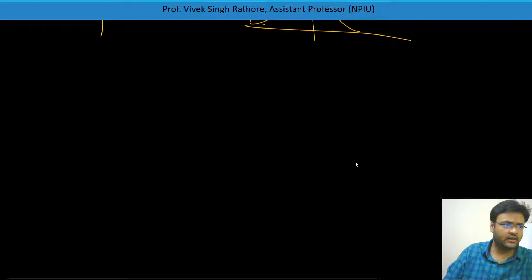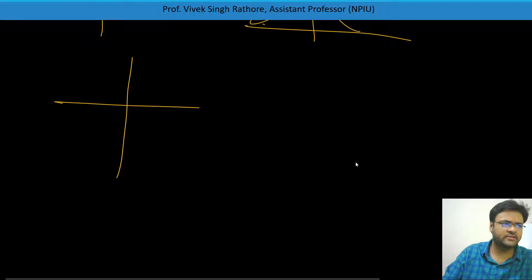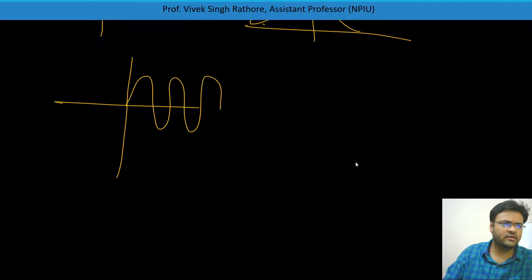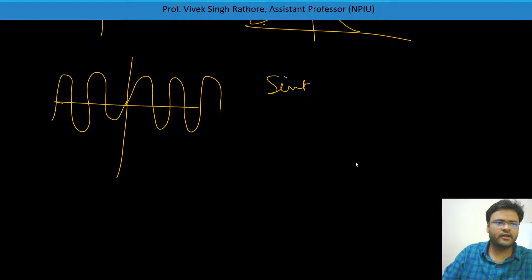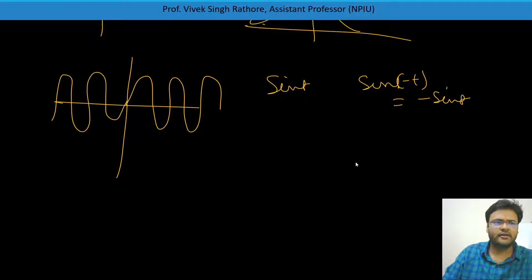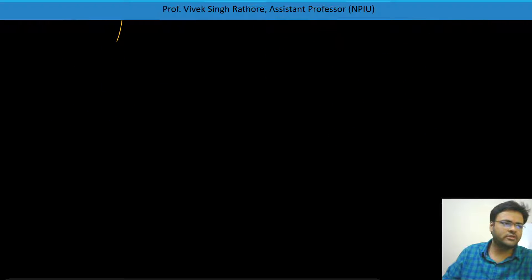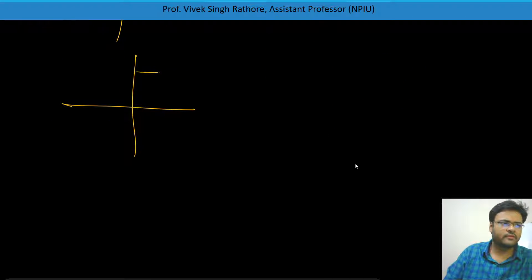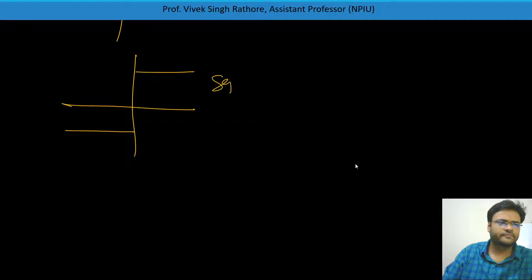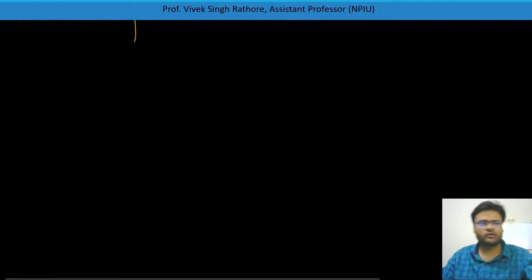For the sine signal: sin(t) and sin of minus t gives minus of sin(t). And minus F of minus t gives back sin(t). So both are equal, meaning sine signal is an odd signal. Similarly, the signum signal — both quadrants are the same — so it is also an odd signal.